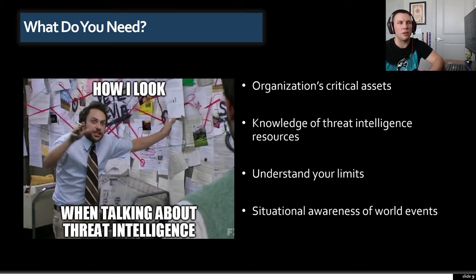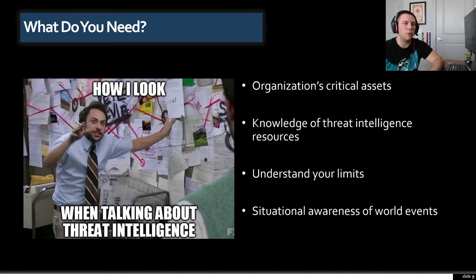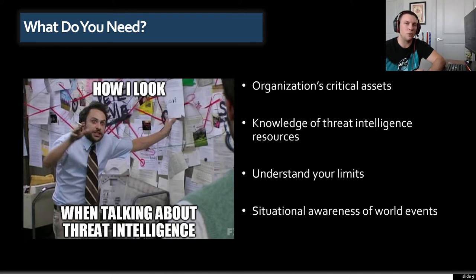Finally, you want to have good situational awareness of world events. As tech folks we like getting into the bits and bytes, but there is something to be said about keeping an eye on the broader situation. Some of these groups are suspected to be connected to nation states, and those countries' strategic intentions seem to closely match the actions these groups take. Knowing what's going on in the world and how that might affect your organization can be very helpful in identifying the types of threat actors that might be coming after you and what their goals might be.